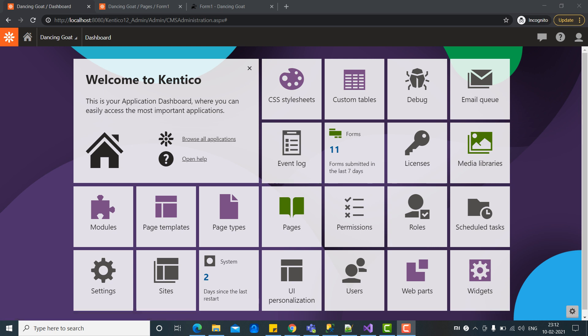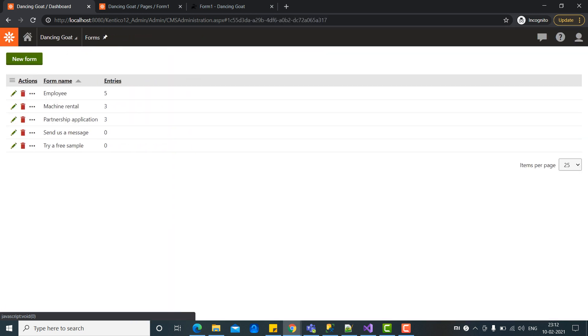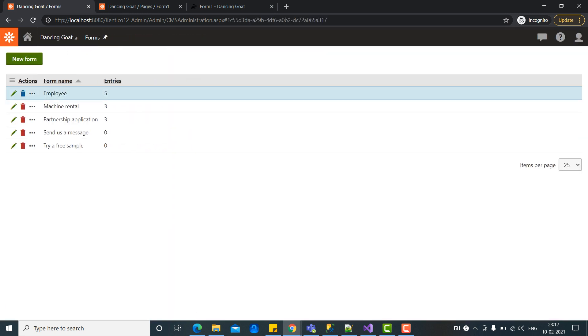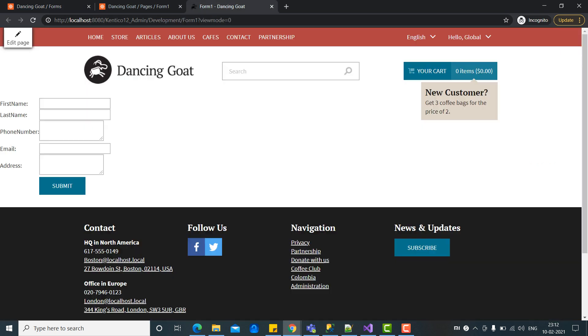So this is my Kentico application and let me give you a brief idea about the last video. This is our Kentico forms and we have created a form in the last video as employee. And we have placed that form into the page of the application.